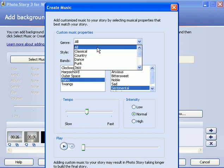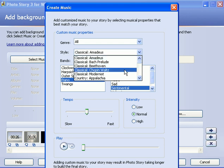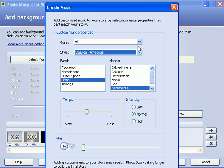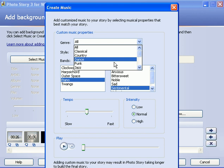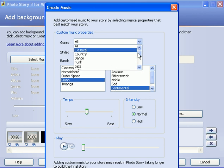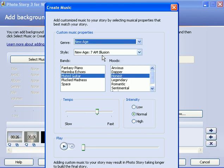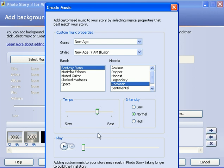I'm going to leave it on all. And here we have style on classical. I've got Amadeus, Beethoven, etc. Let me choose, scroll down actually, there's more. Here's New Age. And here's Fantasy Piano. And here's Romantic. And so I have no idea what this is going to sound like, but I can go down to the play.